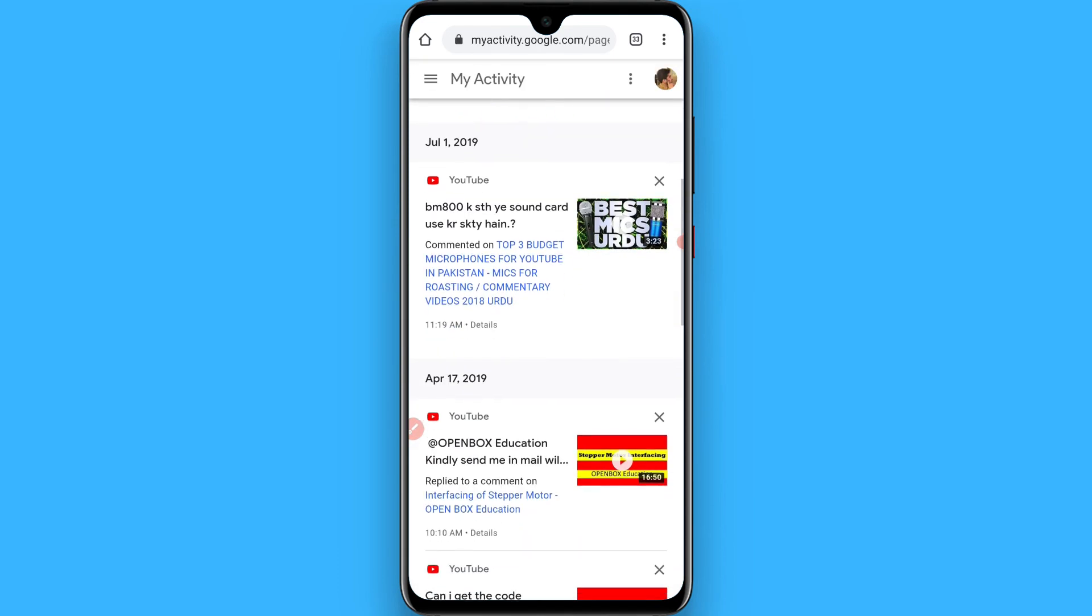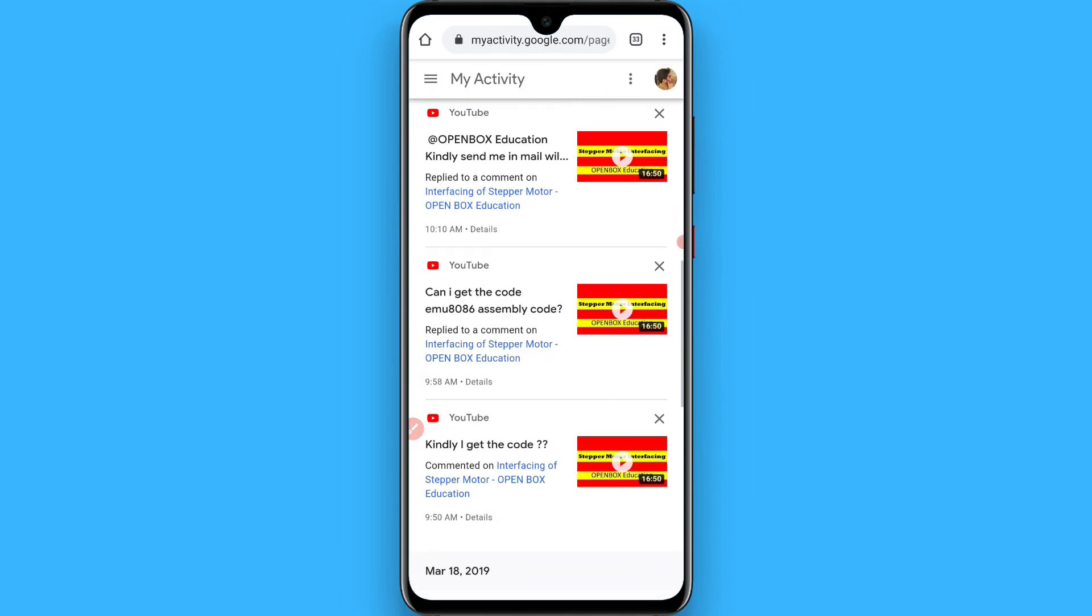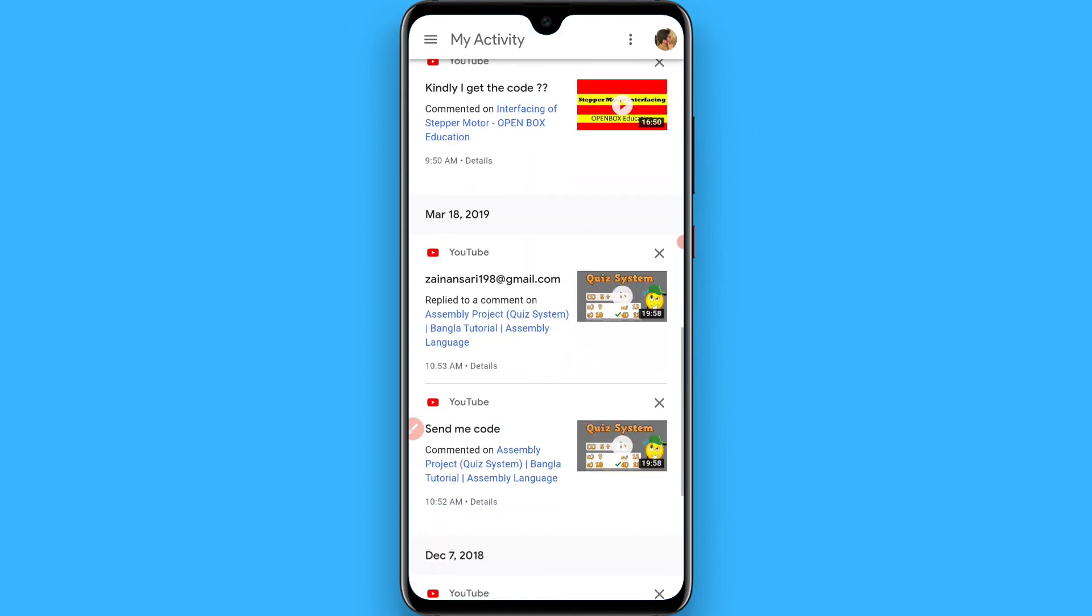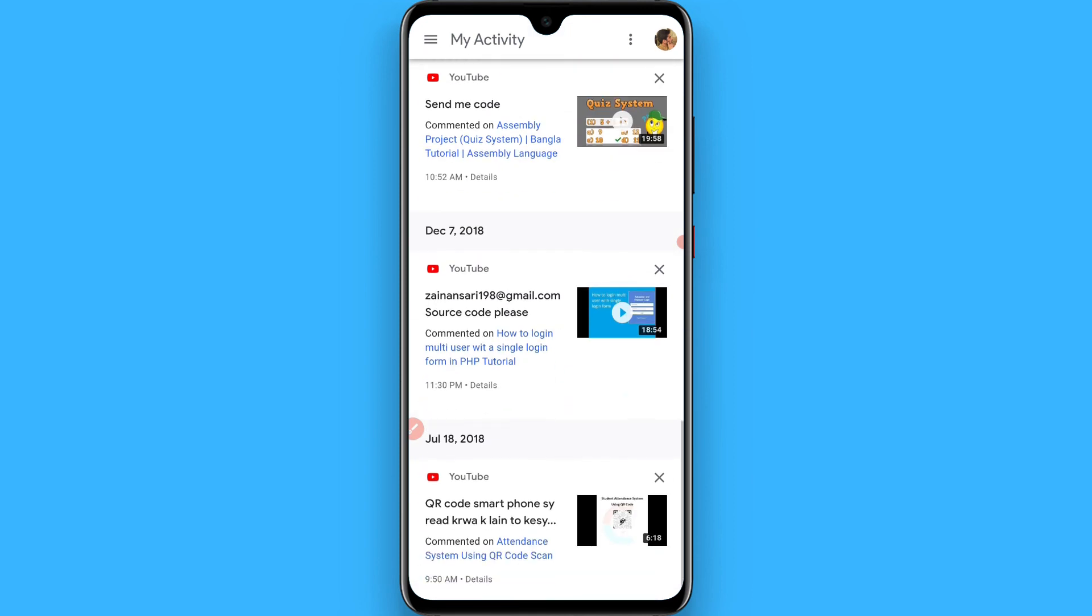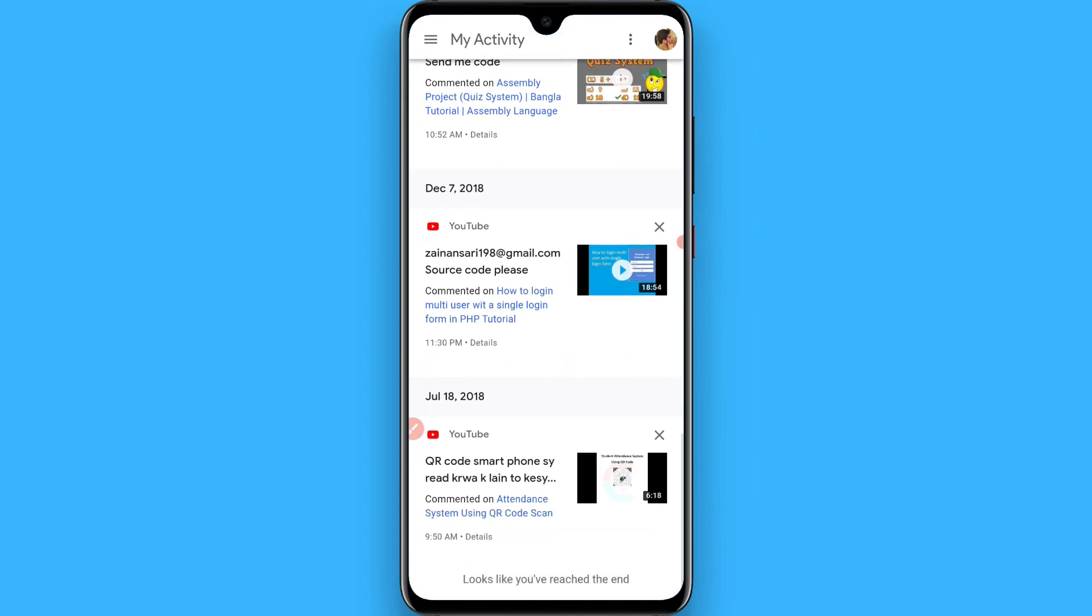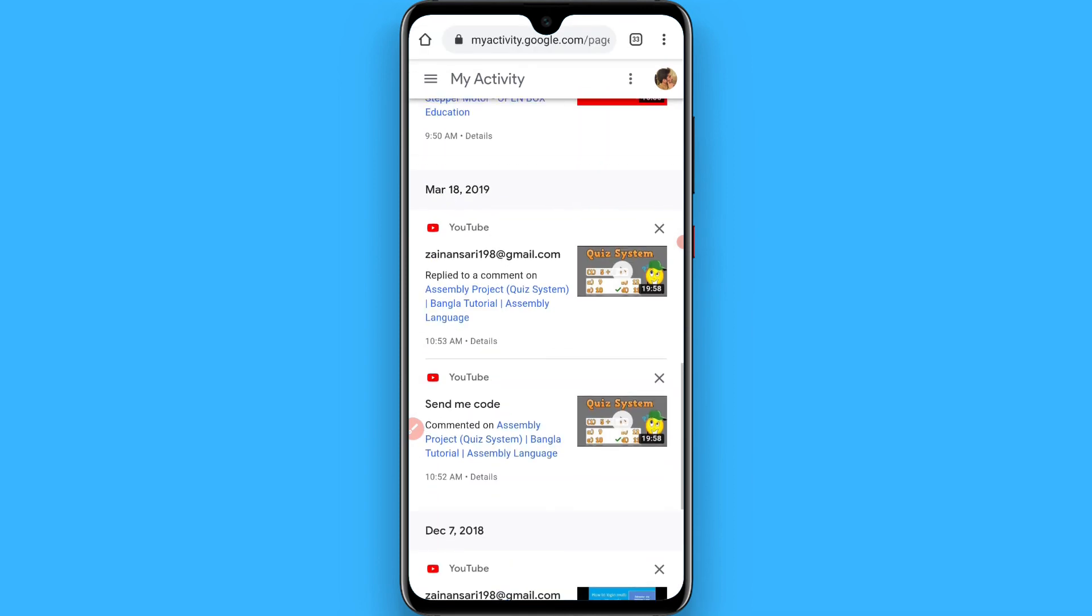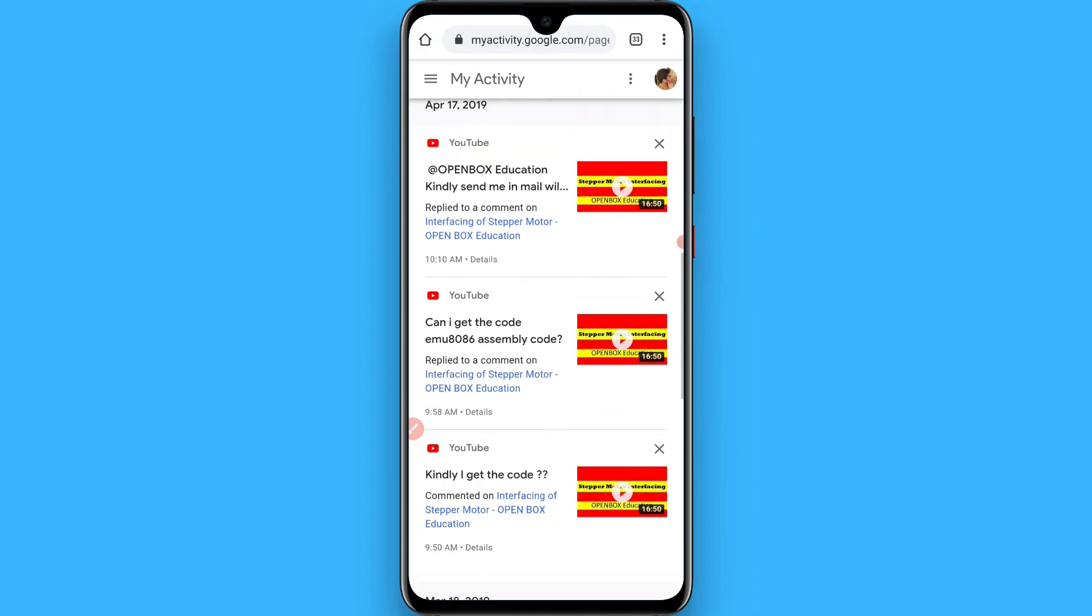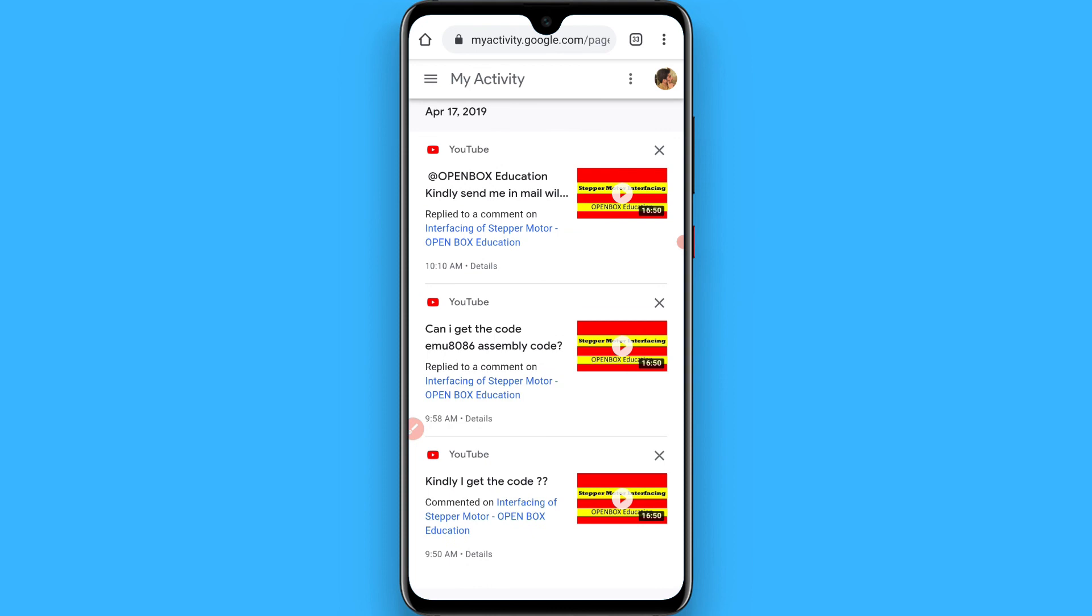Once you're here, you will see all of your comment history on videos you've commented on. Hope this video was helpful for you. See you next time, thank you.